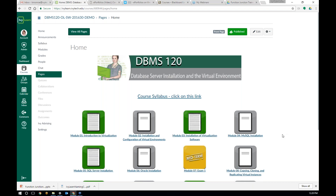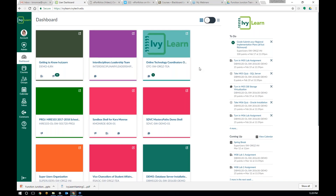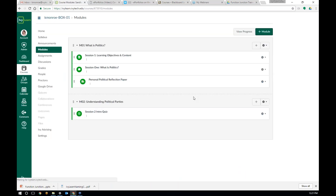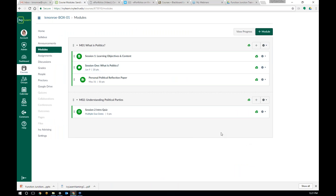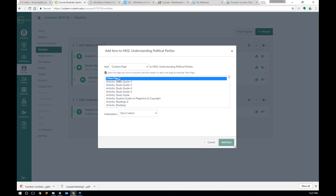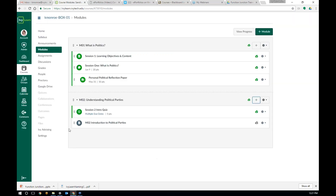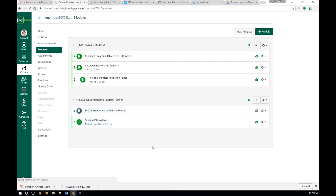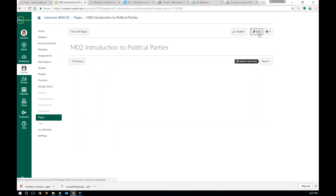Let's go back into my sandbox course. Susan and Maureen are asking where you can create this page content. Susan's question is: can I create a new page from within a module? And you absolutely can. I'm here in the module view. I want to add a new page to module two — this is political science, this class has a lot going on in it. So I click the add button, add a new page, give it a title like 'M02 Introduction to Political Party,' and add item. There's that page — drag it up to the right spot and click on it again.